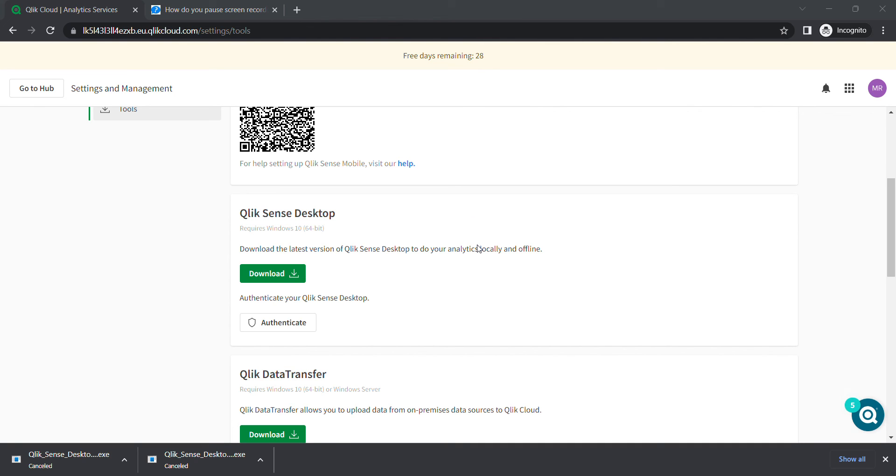Just click on that and it's gonna ask you for username credentials again. I'm gonna add my credentials that I used for the login. And here we go.